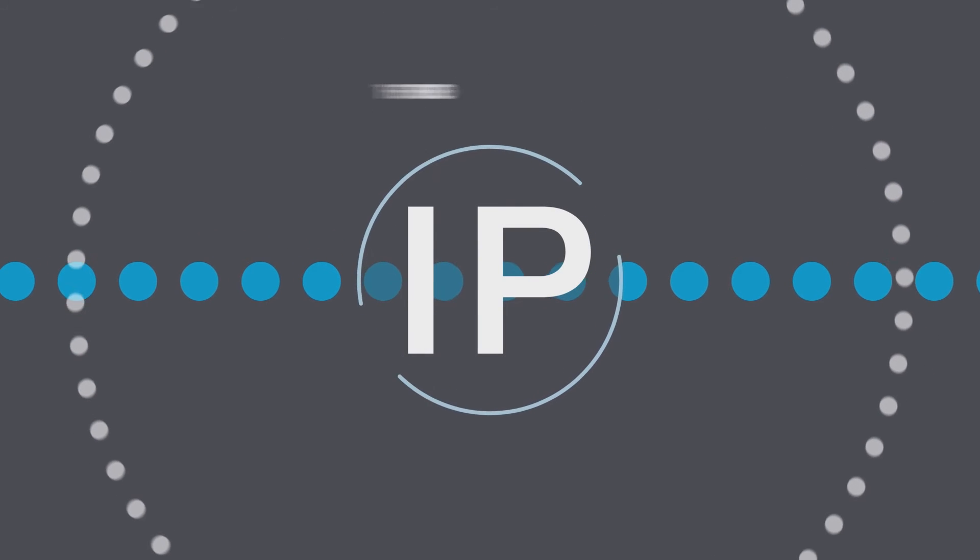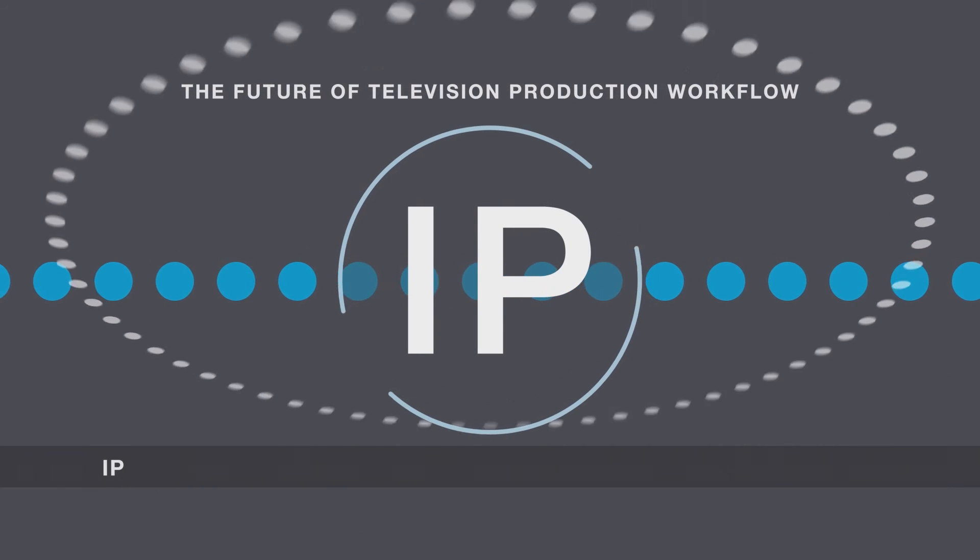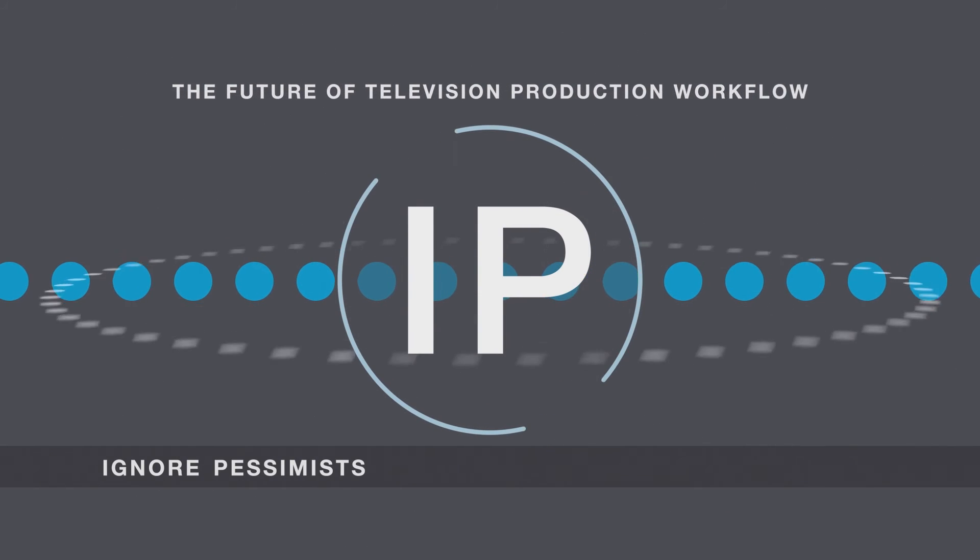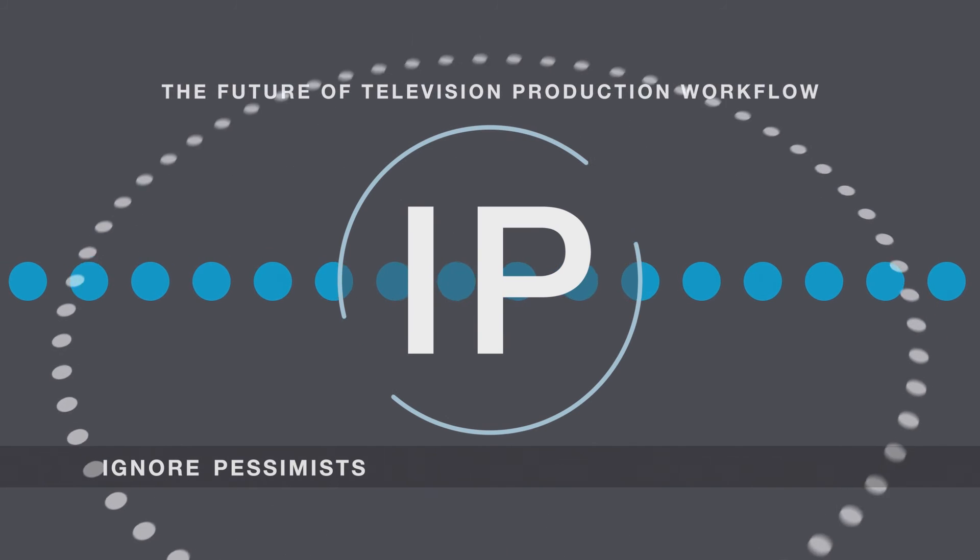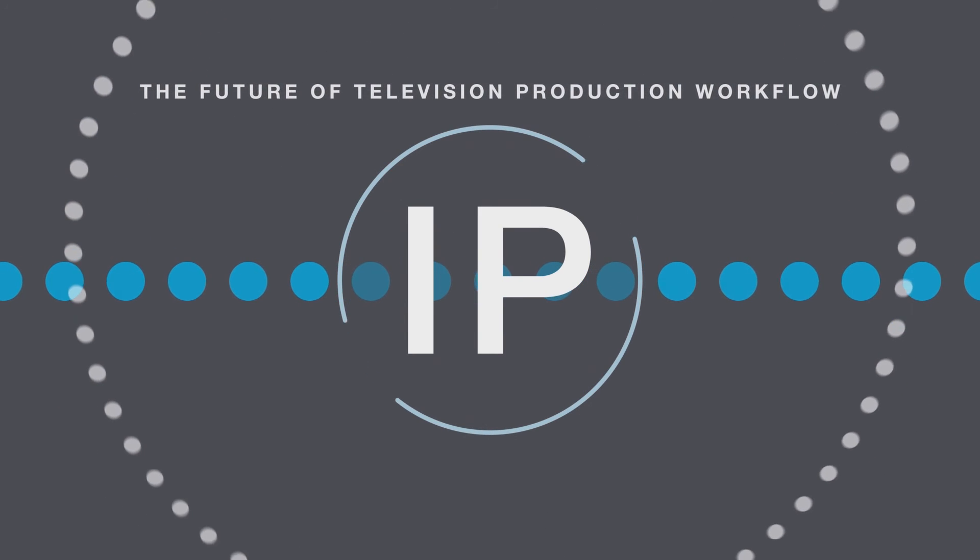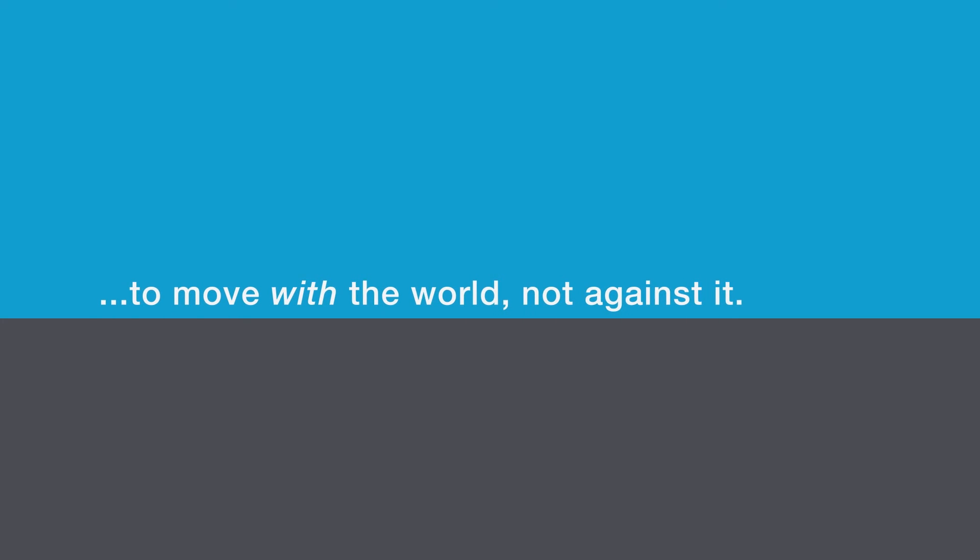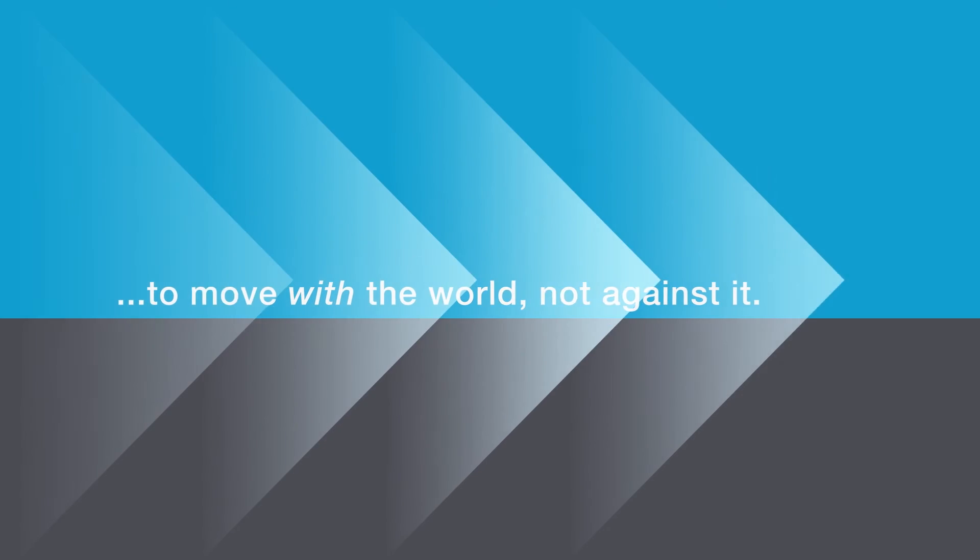Whatever the future brings, it will be made possible by IP workflow. That much we know. If it takes a while to get there, that's okay. What's important is to move with the world, not against it.